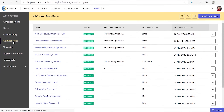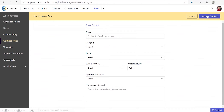Zoho Contracts has 14 built-in contract types along with predefined contract templates. To create a new one, click new contract type at the top right.